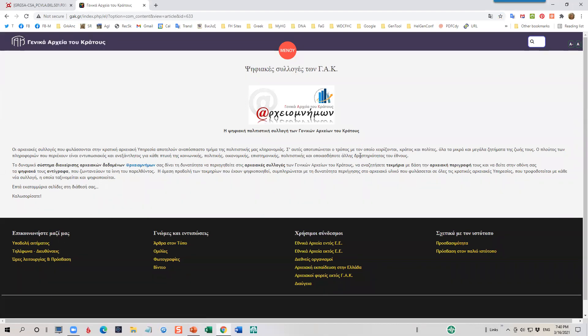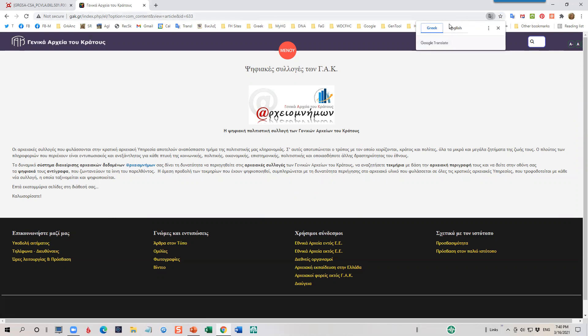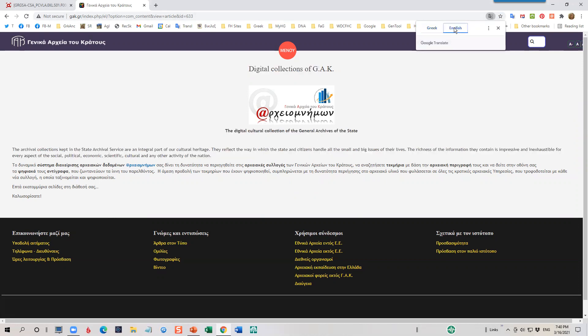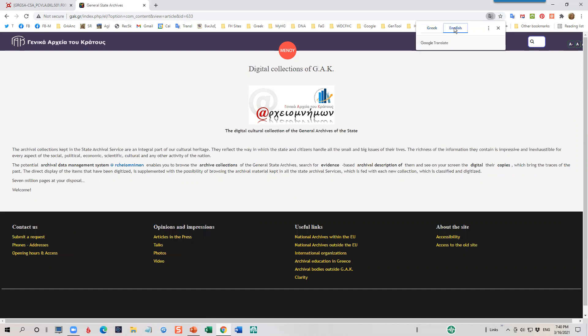If you're not fluent in Greek, it's helpful to have a Translate icon installed on your browser. Up here on the right, I use Google Translate. When I click on the Translate icon, I'm going to click from Greek to English. You'll see that the page automatically converts to English. Although the translation may not be perfect, it's usually good enough so you can understand the context.